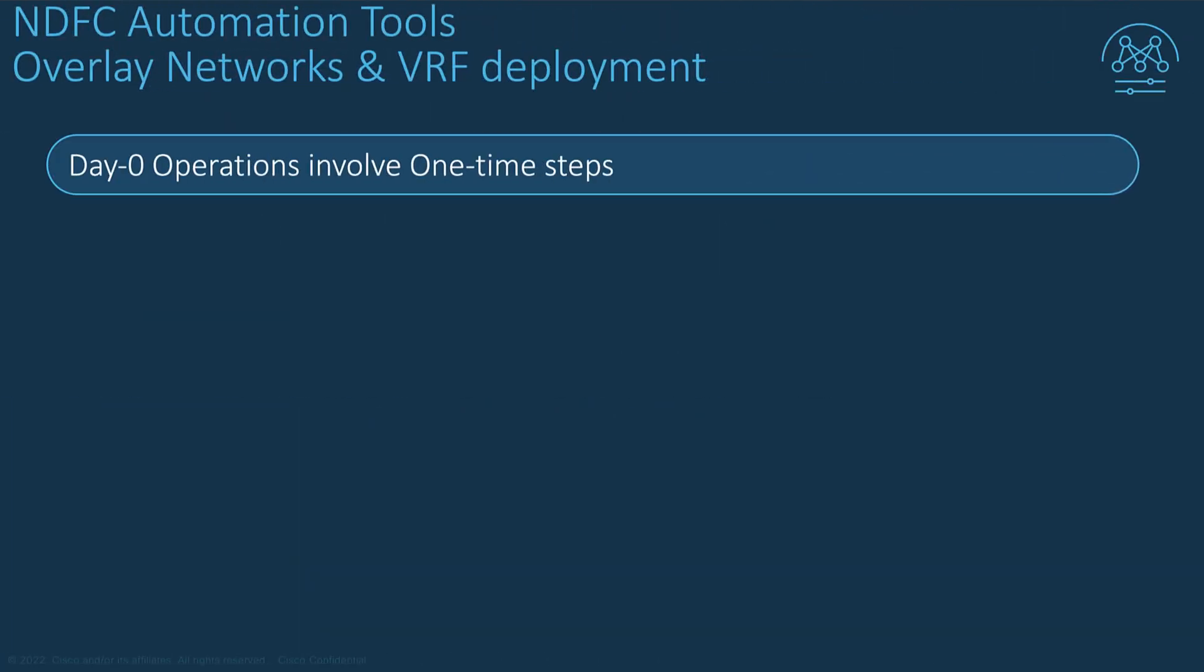Setting up the Fabric Day Zero operations, which consists of building your VXLAN EVPN fabrics with the underlay, the multi-site, the virtual port channels, etc., traditionally involved only one time step.